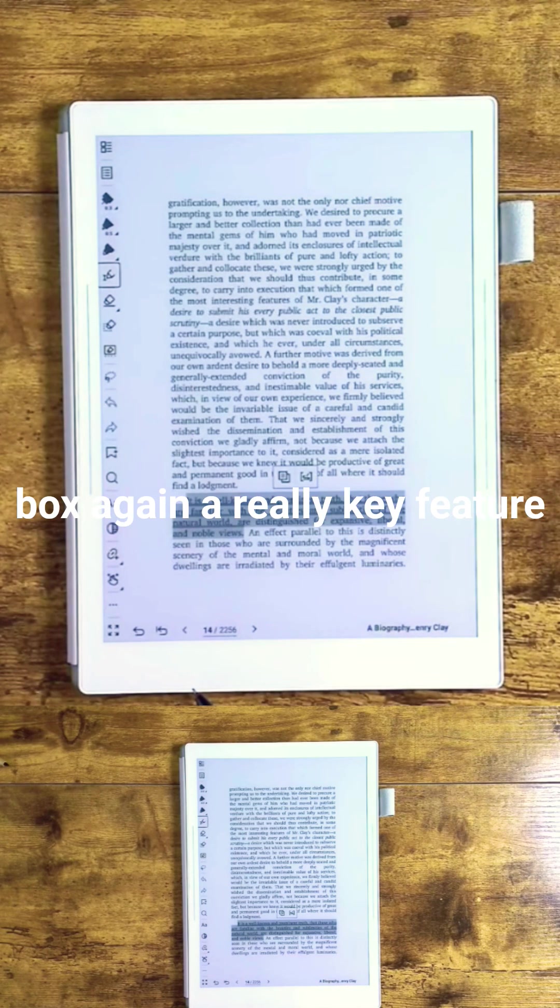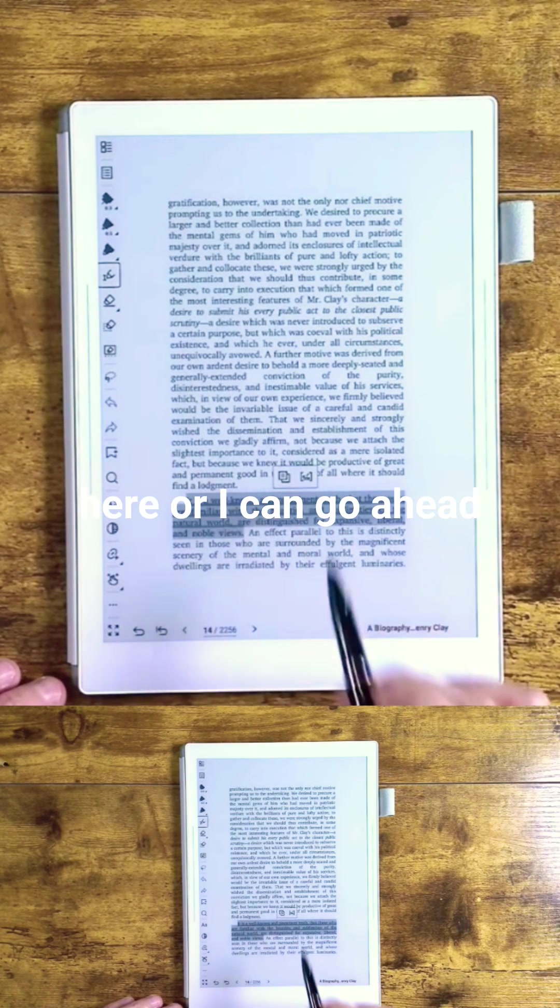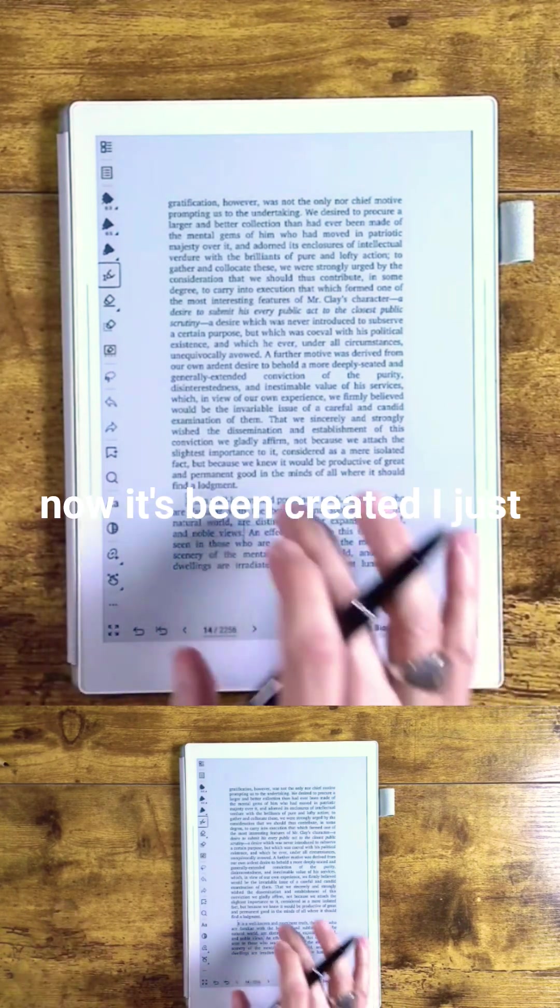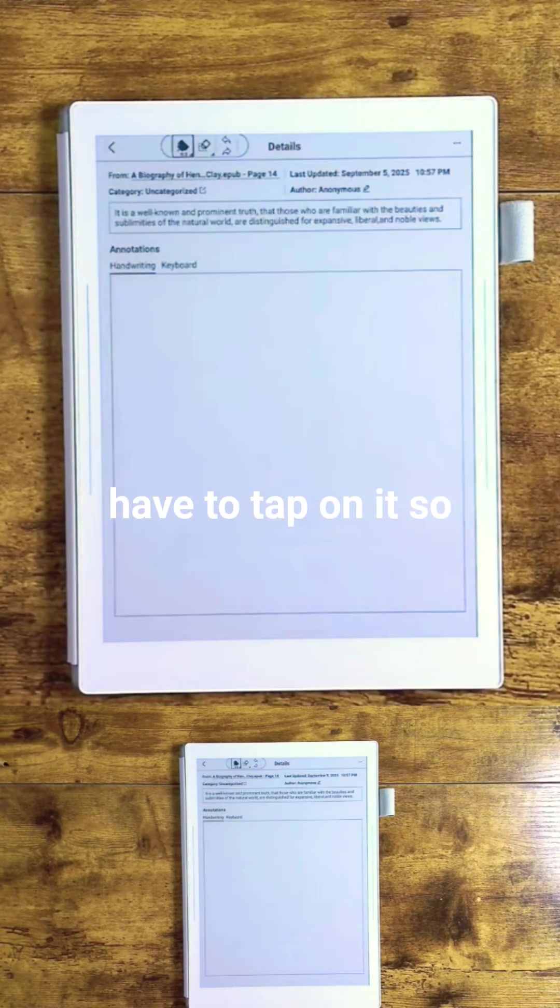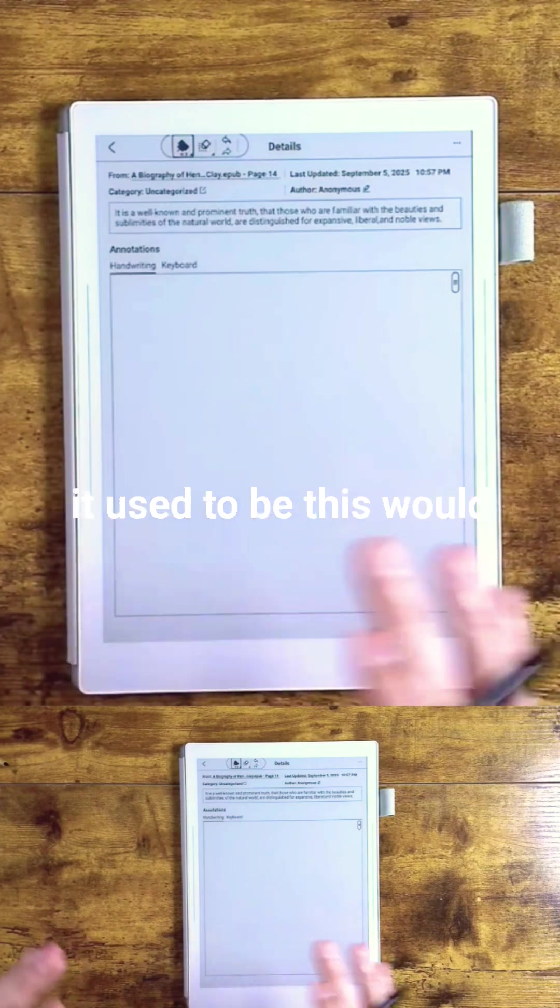Again, a really key feature here. I can go ahead and create that new digest entry. Now it's been created, I just have to tap on it. So now I have my canvas.